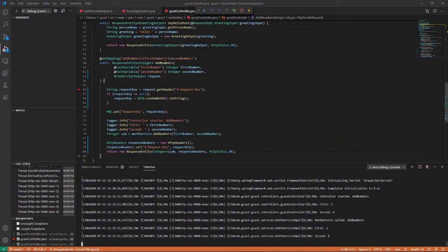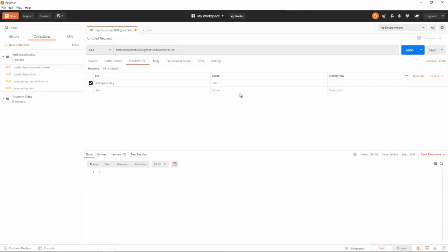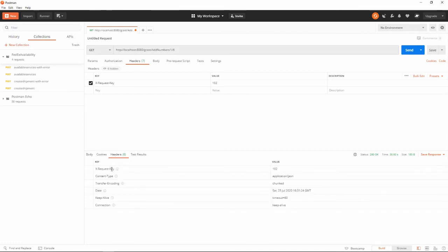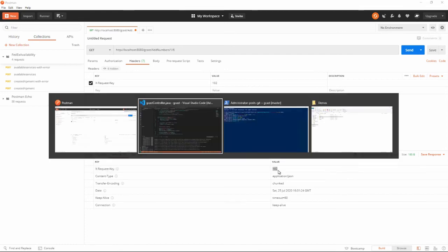not only do I get back the number 1 plus 6 equals 7, but in the headers I get X-request-key, and that equals 102. And that'll work. Let me clear this breakpoint out of here.